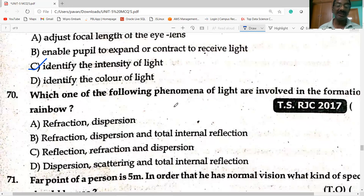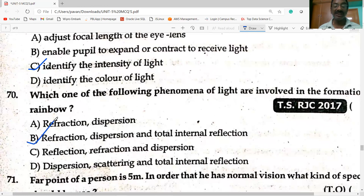Each of the following phenomena of light are involved in the formation of a rainbow: refraction, dispersion, and total internal reflection.